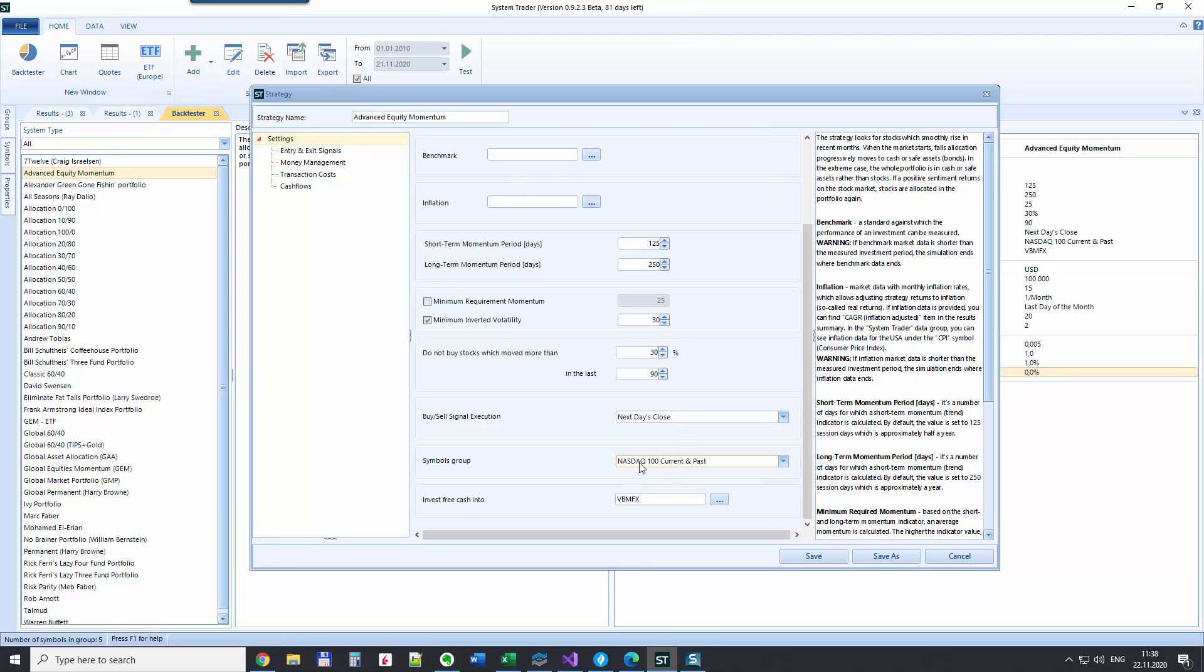Here we specify which universe we are using to calculate the momentum, and here if we don't want to store cash in our portfolio but we want to use rather bonds, we can specify which ETF we can use as a bond. Here I put total bond market from Vanguard, it's a mutual fund just because it has a longer history, but you could put ETF with the symbol BND and it will be the same thing.